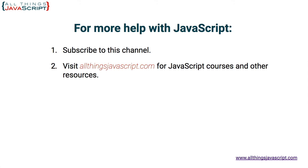where you can take courses on JavaScript and access other resources, you can click the link on the right. Thanks for watching.